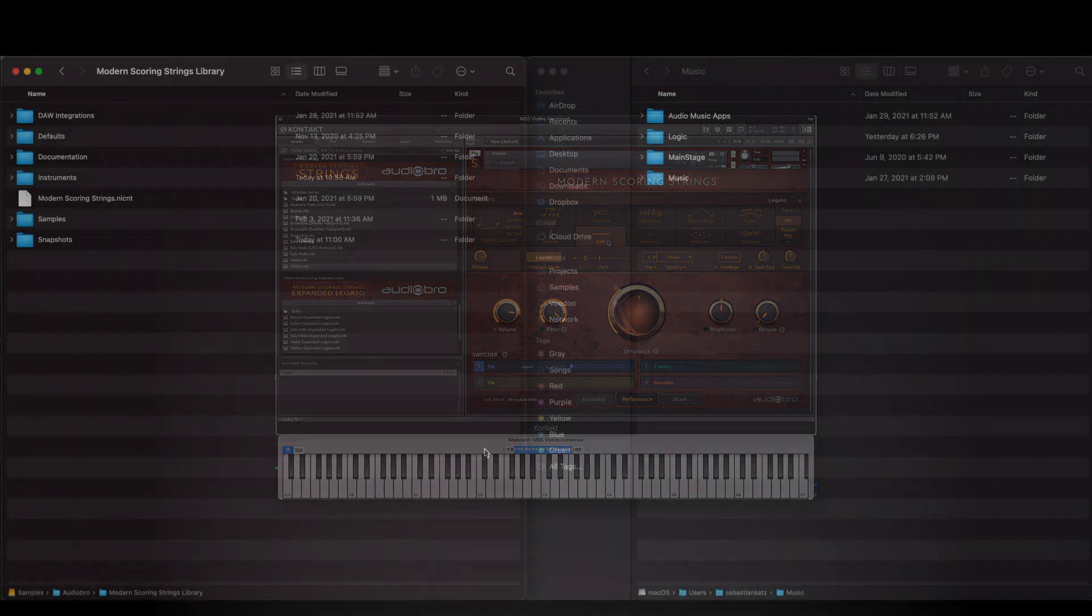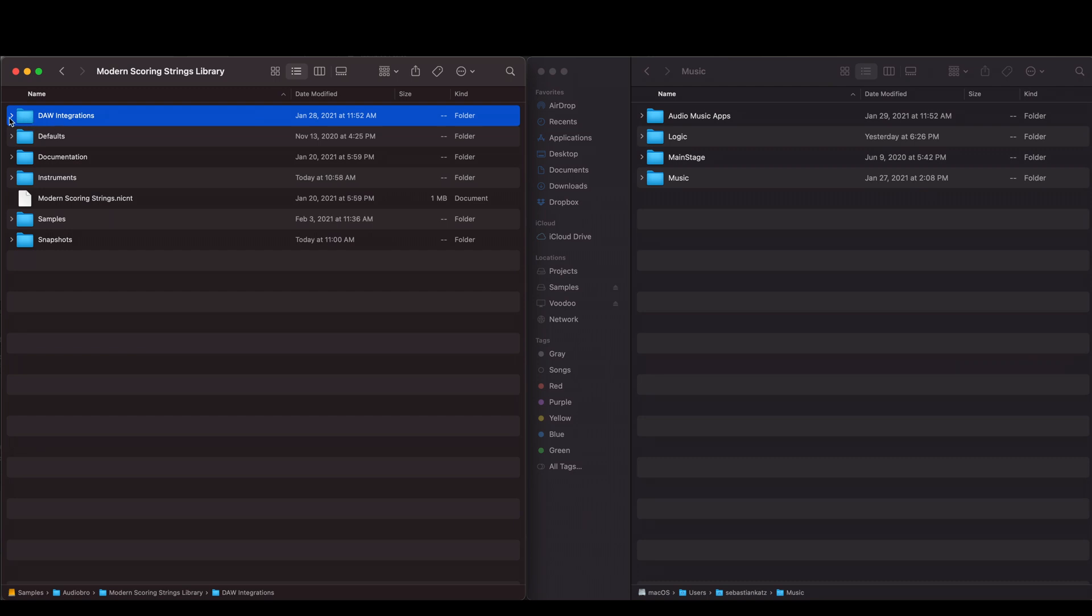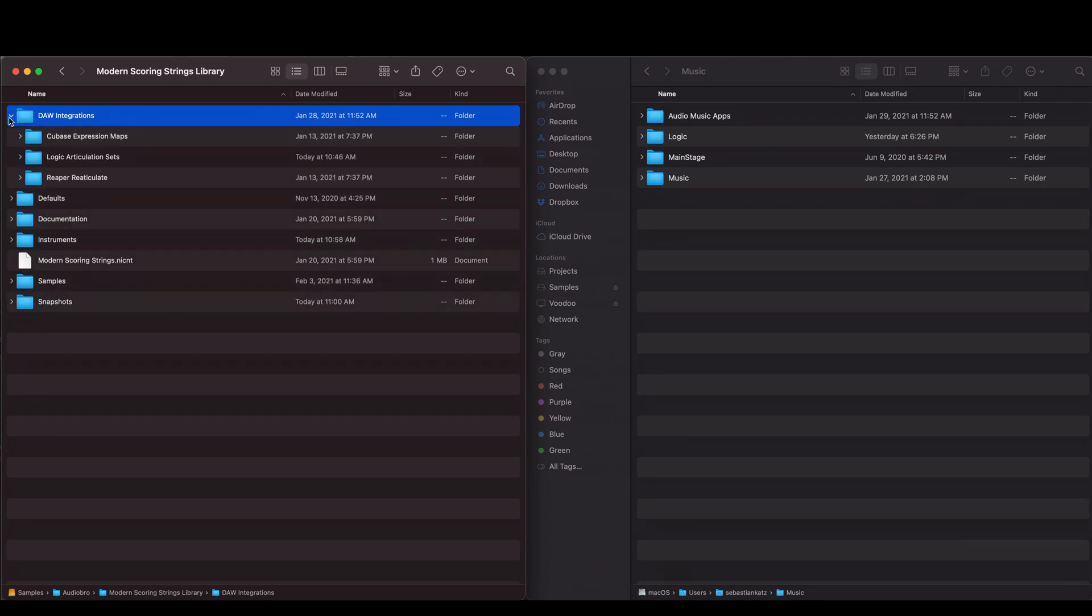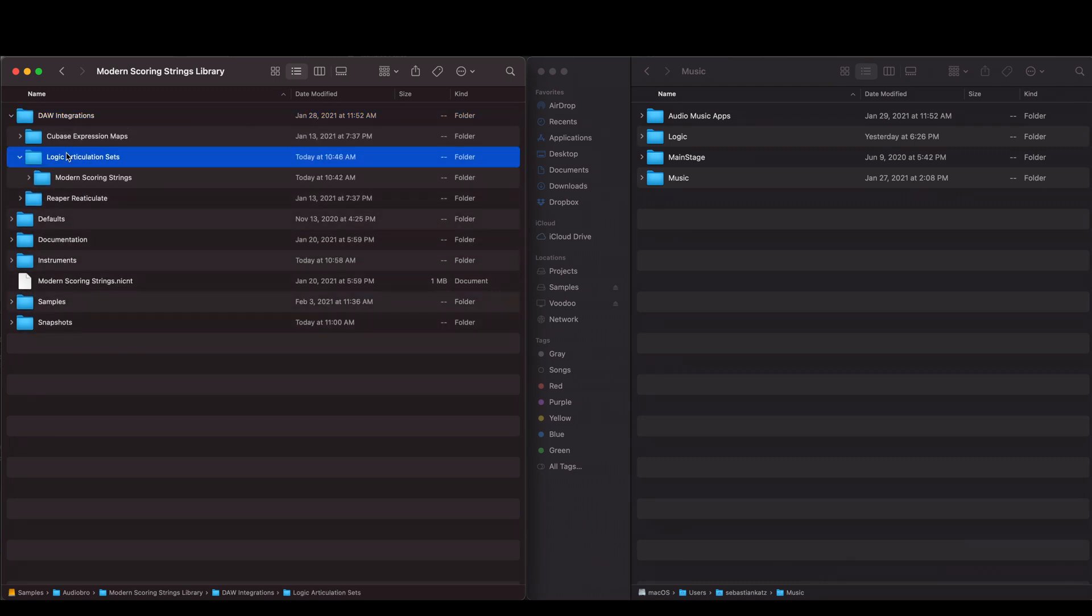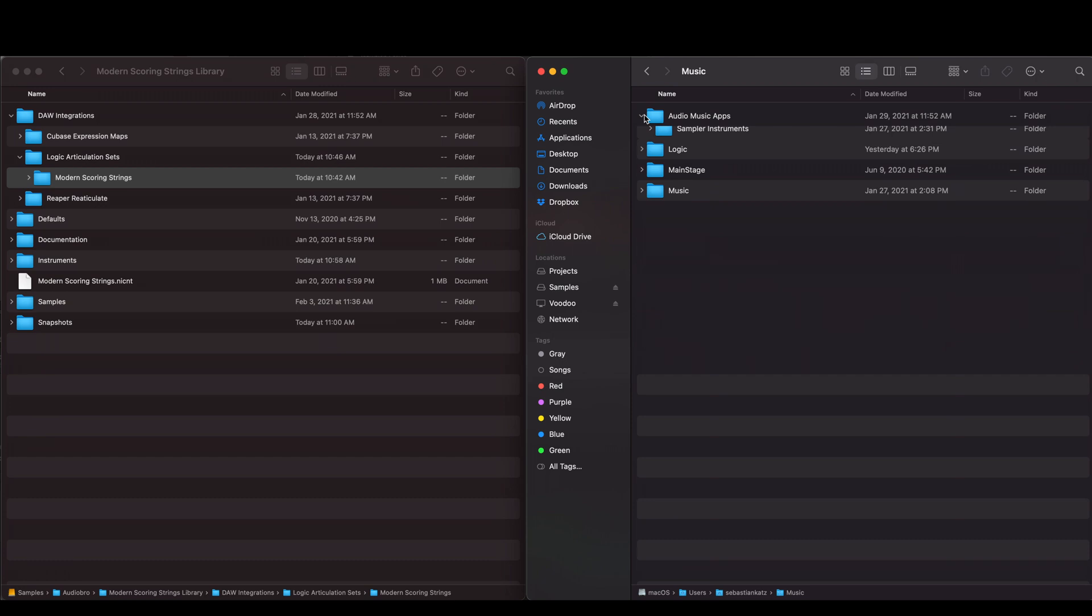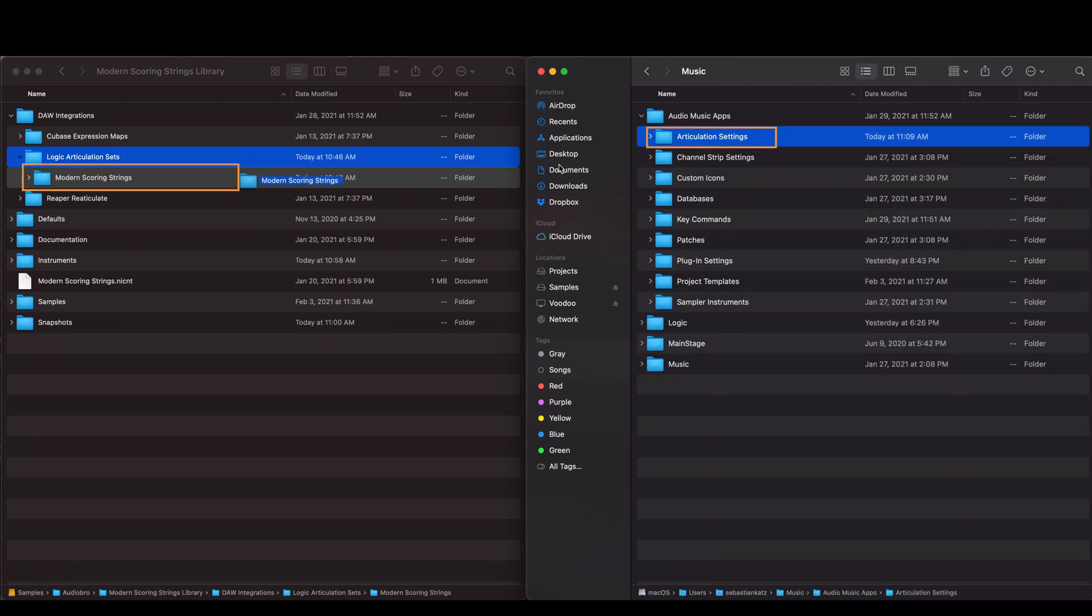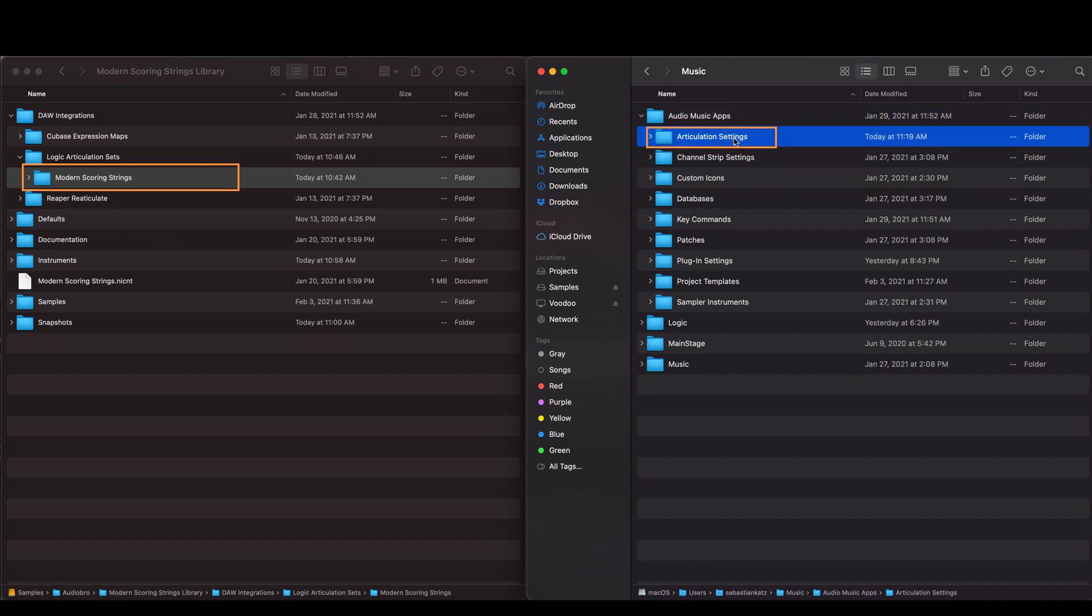The installation is quick and easy. First, look in your Modern Scoring Strings folder in the DAW Integrations slash Logic subfolder. Drag this entire Modern Scoring Strings folder into your music slash audio music apps slash articulation settings folder. If you don't see the articulation settings folder, that's okay. You can just make it yourself. You'll only have to do this part once.